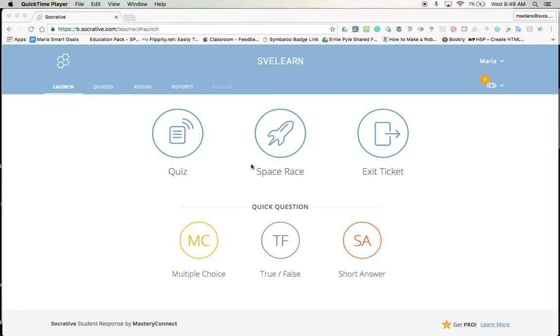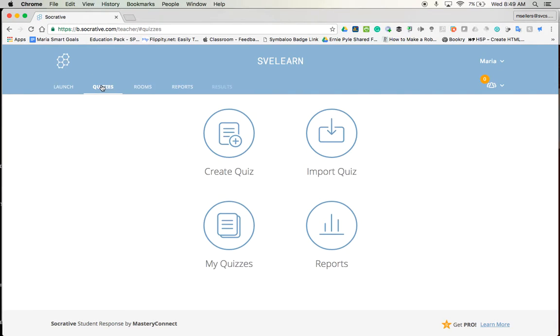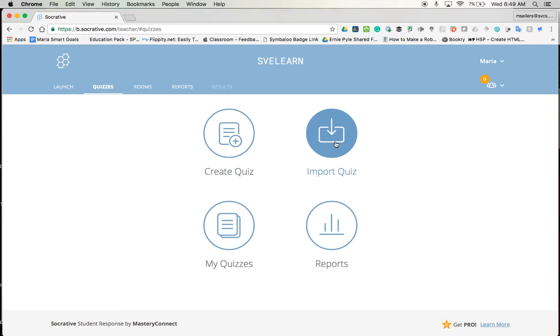In this video we'll discuss how to create and implement a quiz for your Socrative session. We are currently at the launch page which means we would launch anything that we have prepared. So to create a quiz I would want to go to quizzes and here I have several options. I can create a quiz from scratch using the Socrative session template or I could import a quiz.